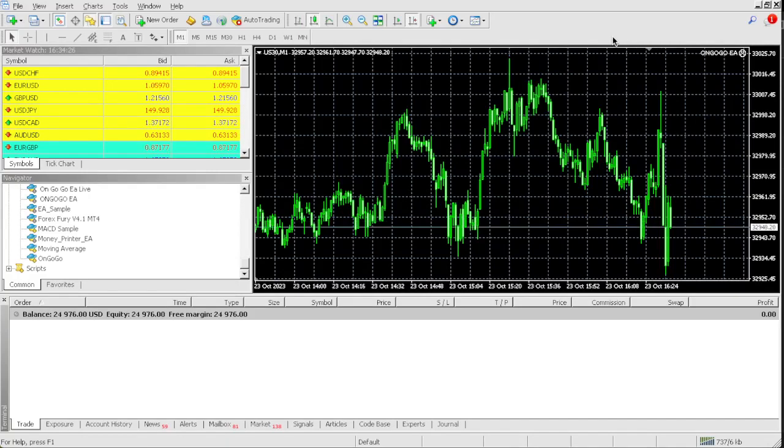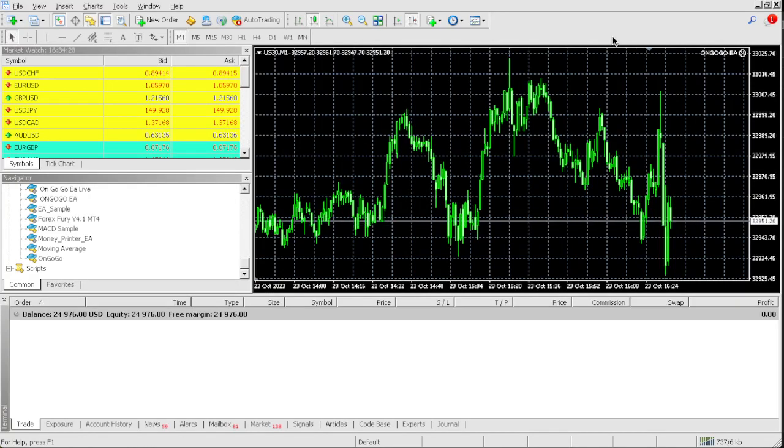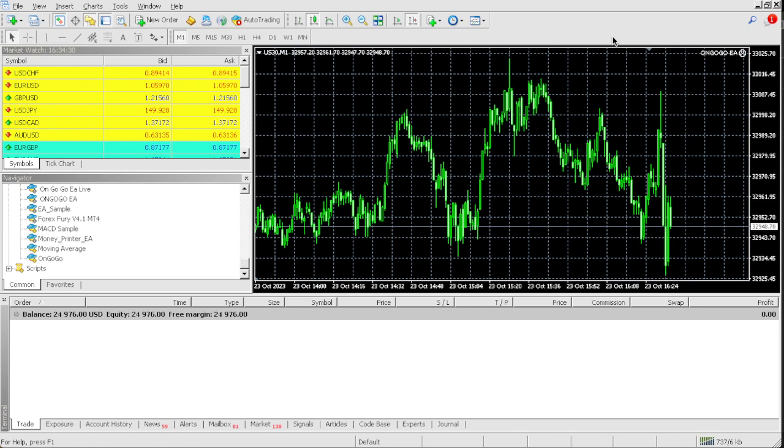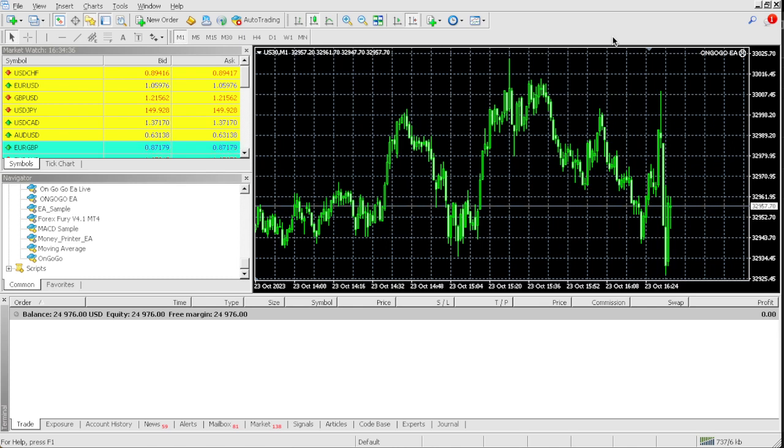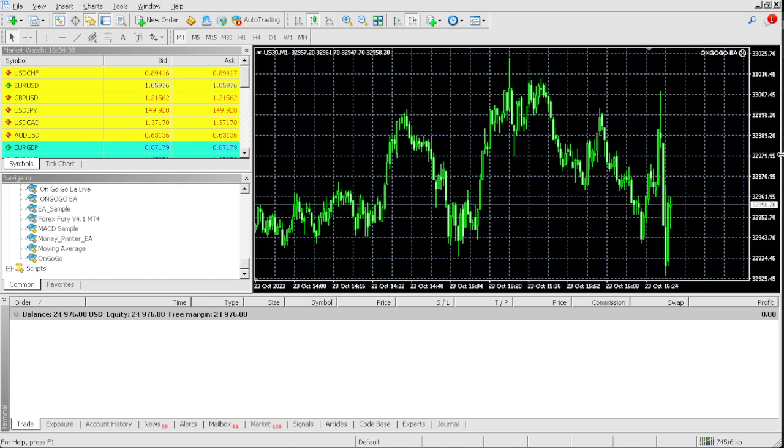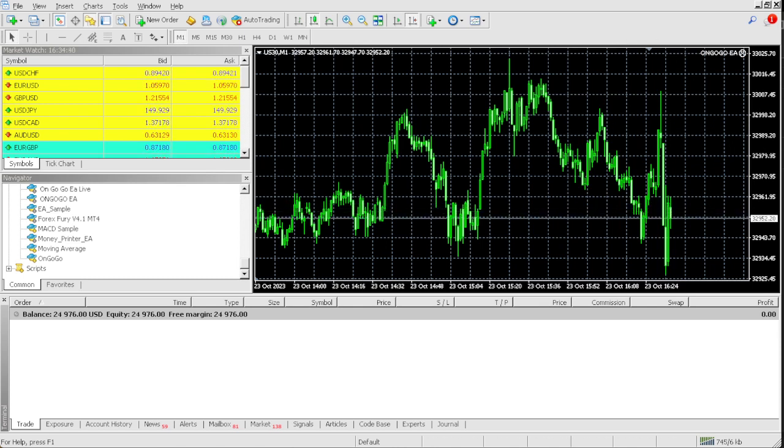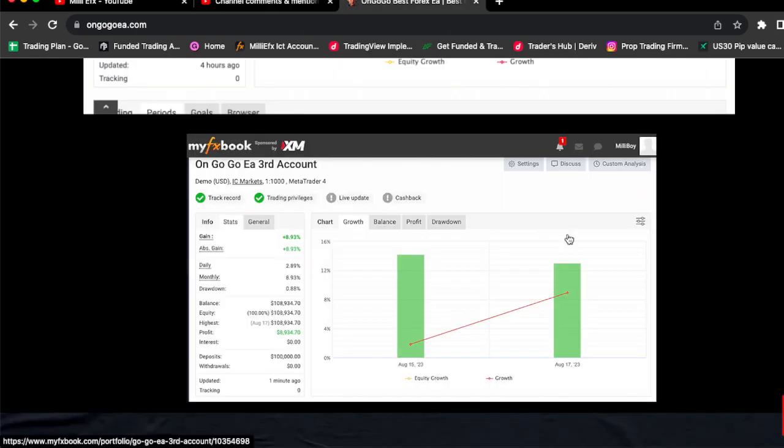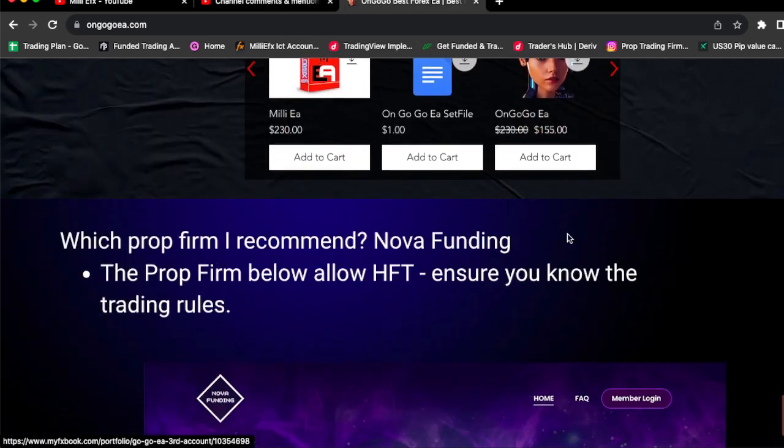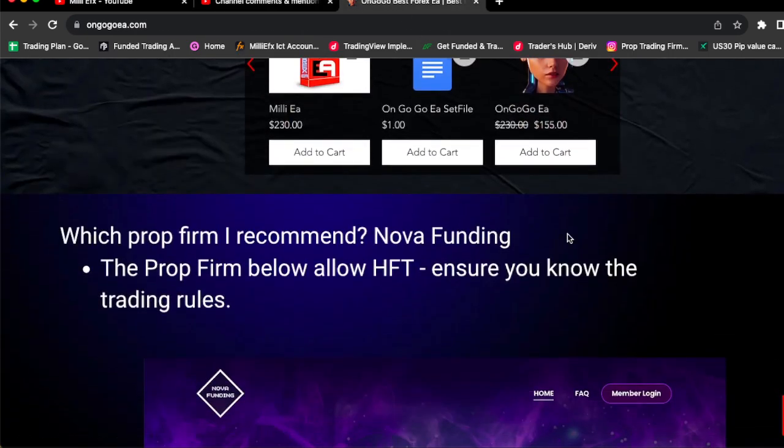In this video I'm going to be using the best pro firm EA on the planet to pass this $25,000 pro firm challenge. If you like these results and you want to be able to get multiple funded accounts and be able to change your life, you can actually buy the OnGoGo EA on a discount today for $155.